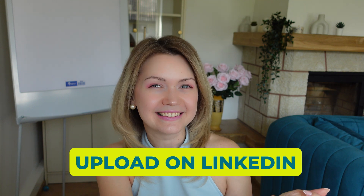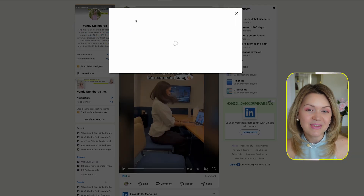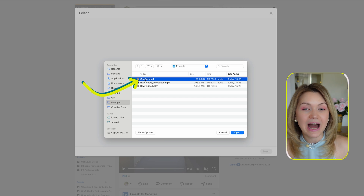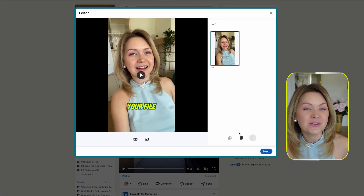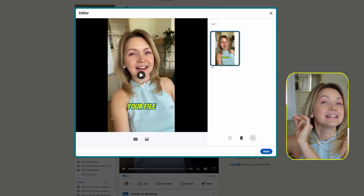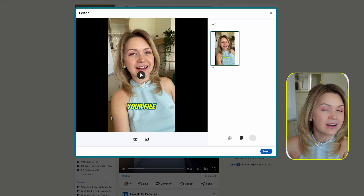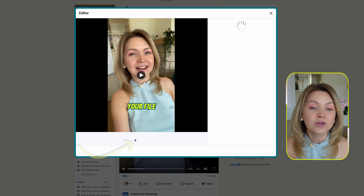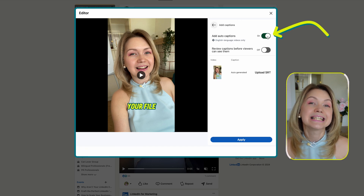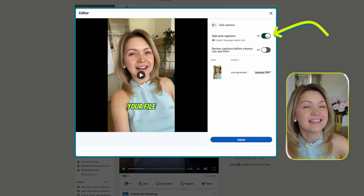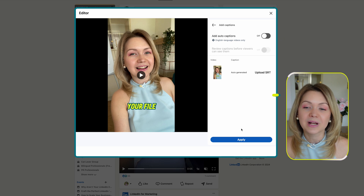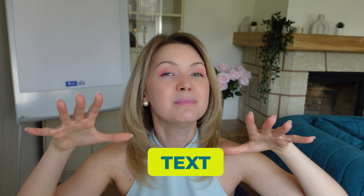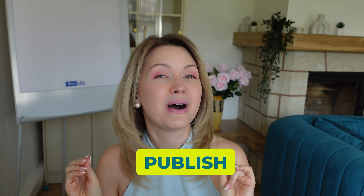Now let's upload it on LinkedIn. Click Media and select the video you just added subtitles to. Notice the first frame is the one we selected in CapCut. Because we already have awesome subtitles baked in, go to Captions and turn off LinkedIn's automatic captions — honestly they're not that great. Click Apply, go to Next, add the copy behind your video, and publish it.